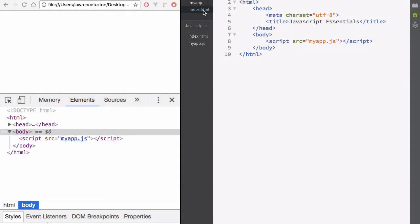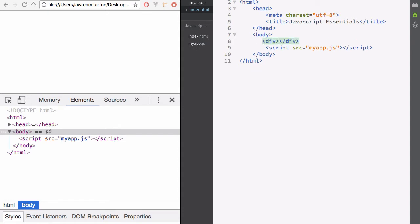As of right now, we currently have no visible DOM elements in our current document object model. What I want to do is add a div element in via JavaScript — I want it to be dynamically inserted into the page.